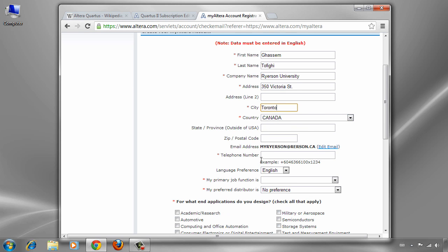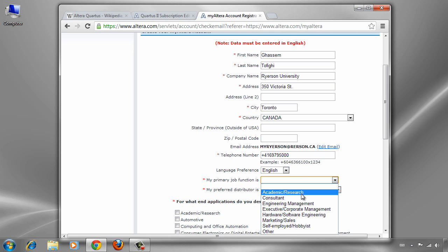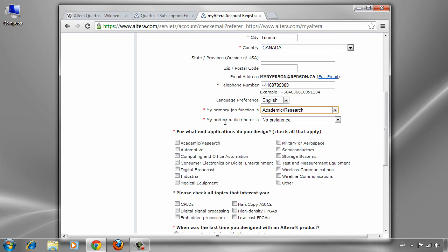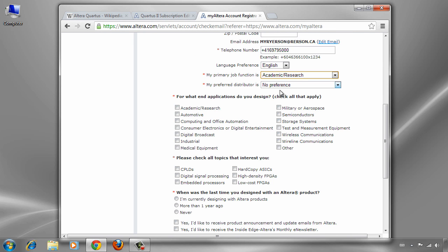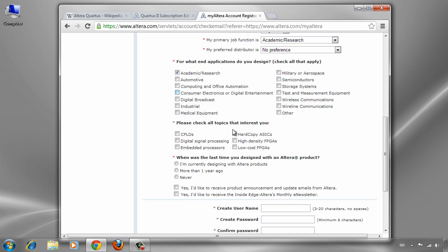You can use Ryerson University as a company name and the address of the university. As you see, it's completely straightforward for registering on this website. The primary purpose of our work is academic and research.